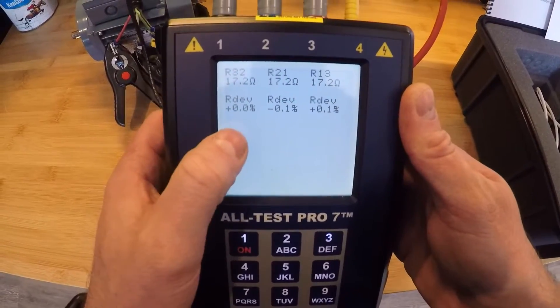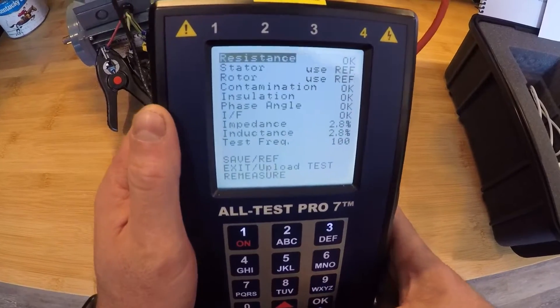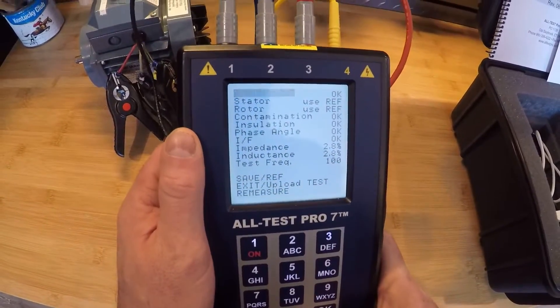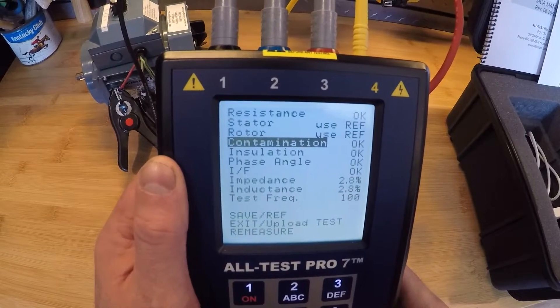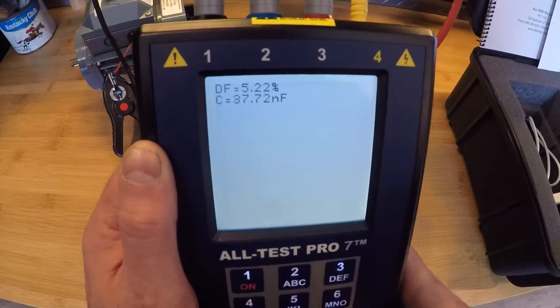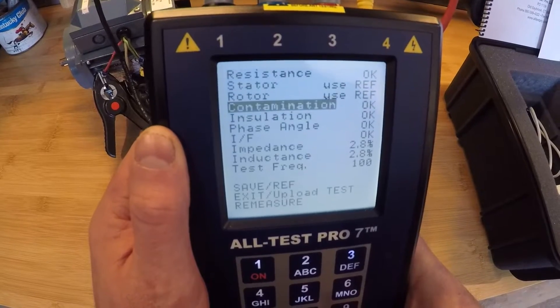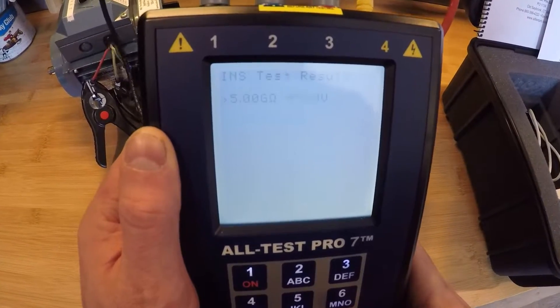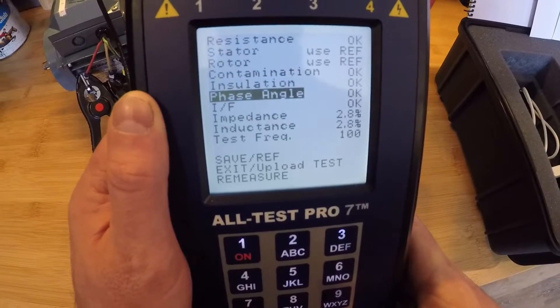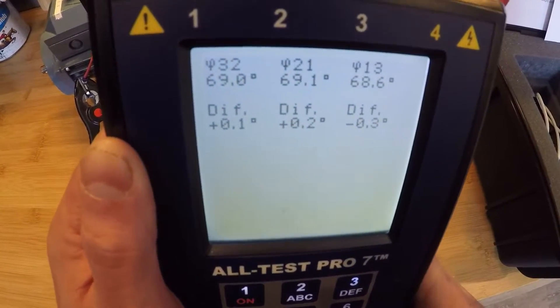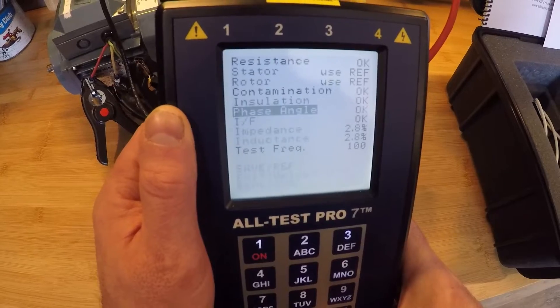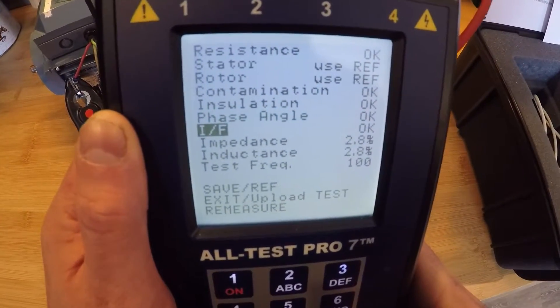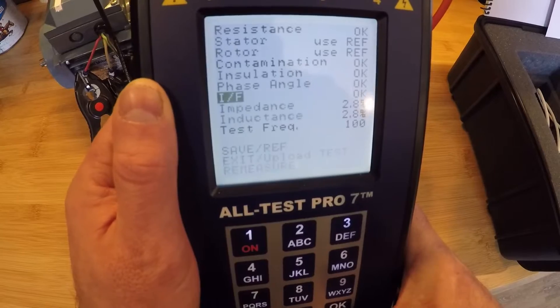And that's essentially what we're doing with the instrument is comparing the measurements between each phase in the motor. And as I scroll down to contamination, we saw our measurements in dissipation factor and capacitance. Everything checked out there. Insulation, we had 500 volts tested at. And then we're down here to phase angle. And again, our deltas are down on the bottom. Current frequency response is our next measurement. And again, our deltas between the phases.